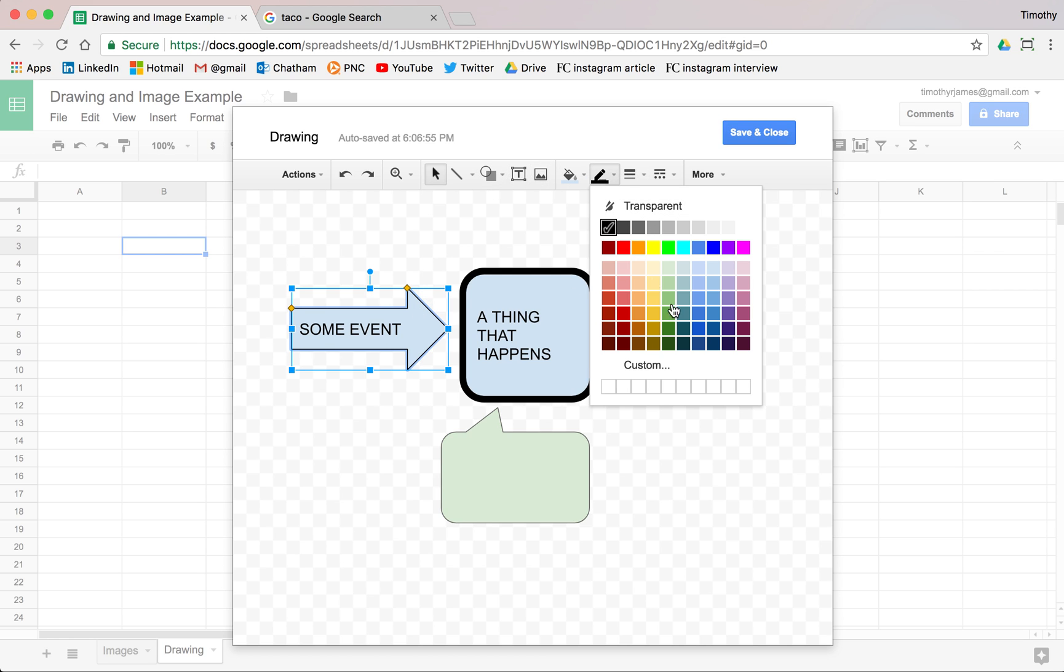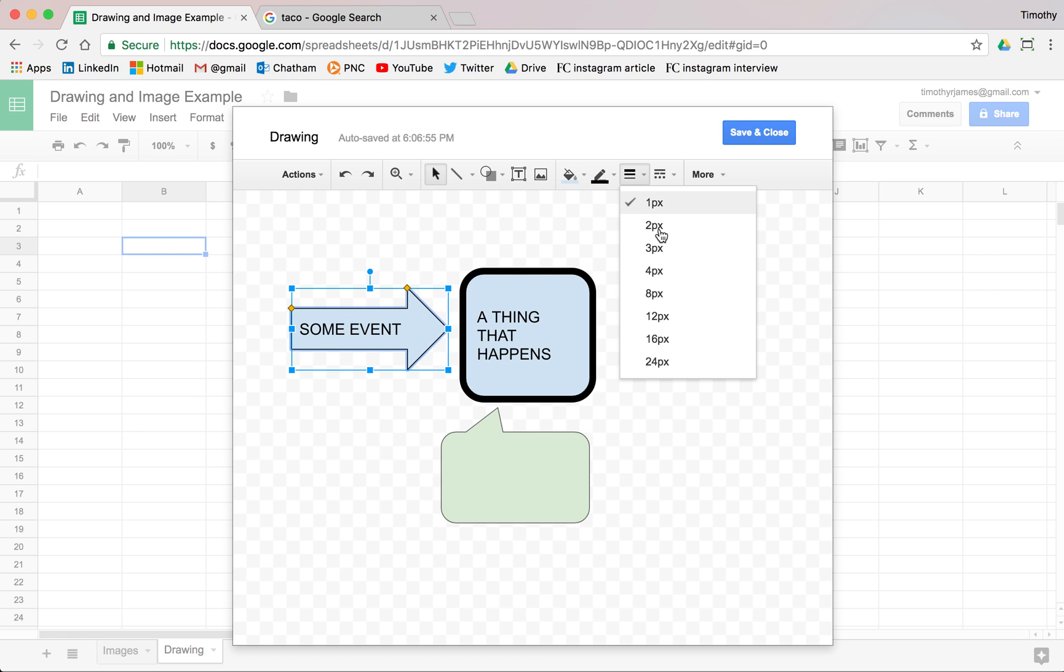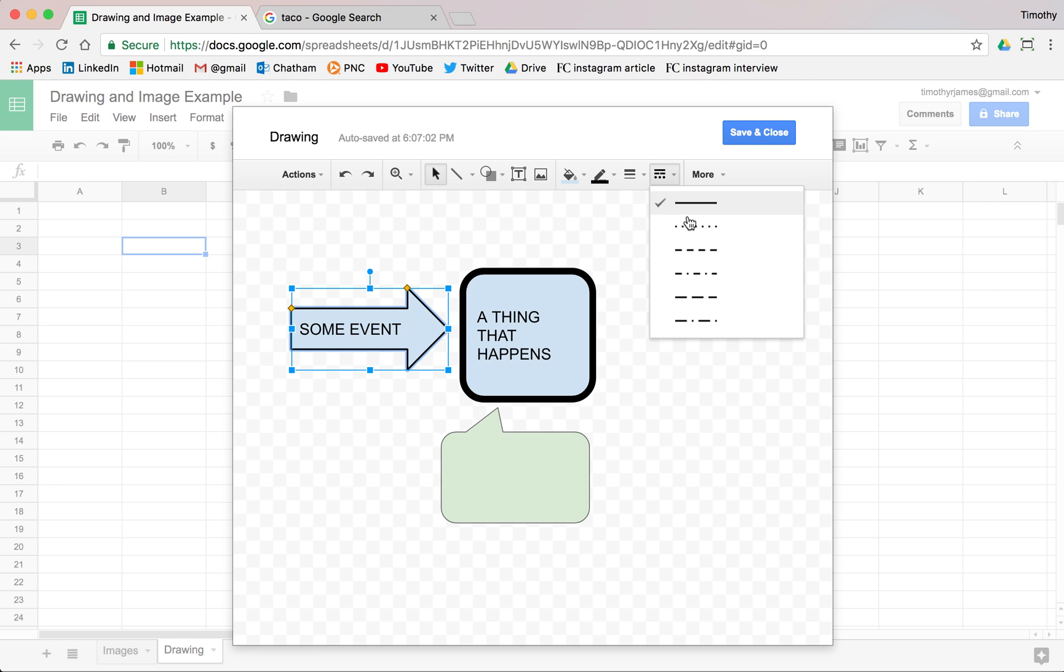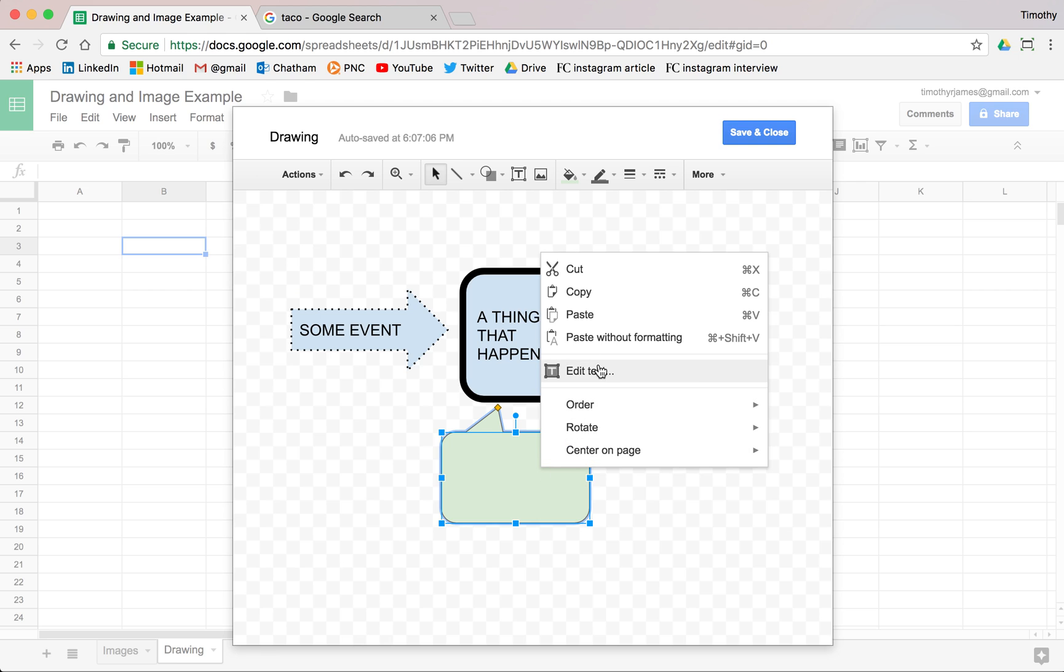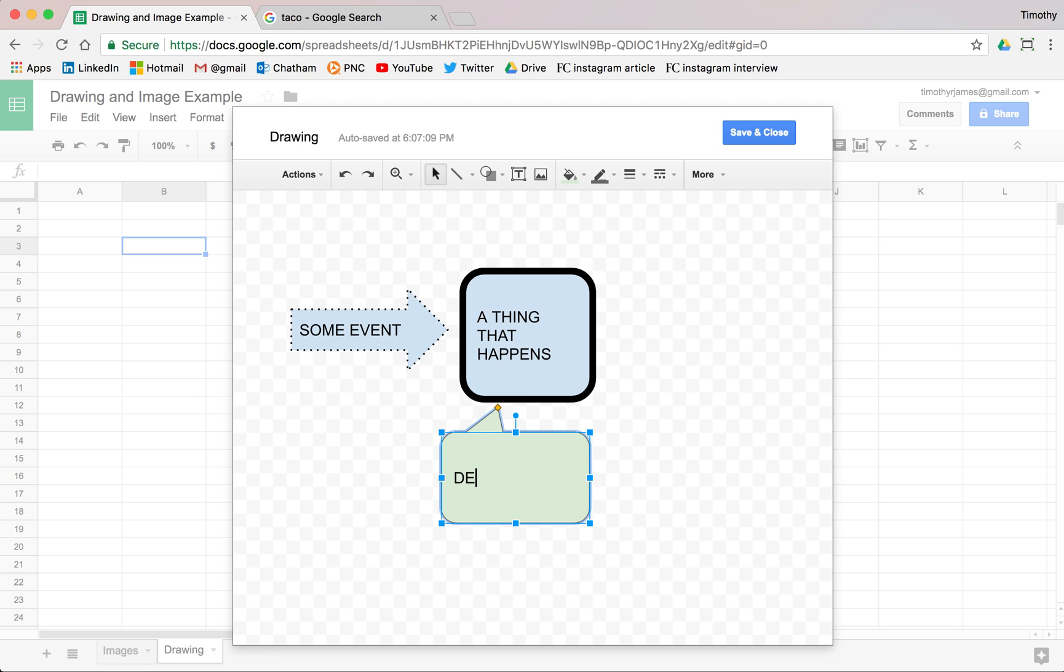And maybe this is some event here. We'll go ahead and say some event leads to something that happens. And we can make this one, we can change the thickness of the lines. We can even make them dotted lines. So you can see here, we can use this and we can edit the text here and say, this is a description of the thing.